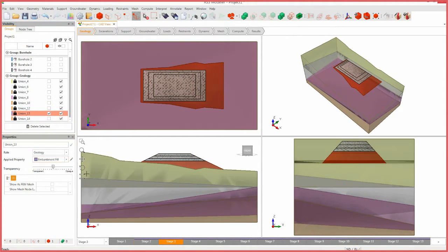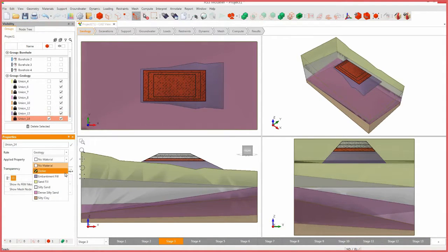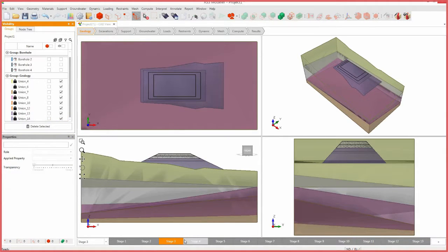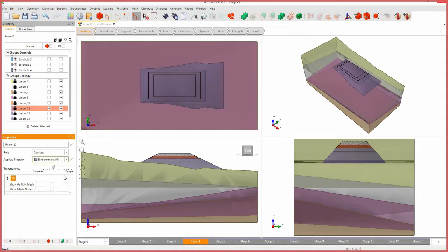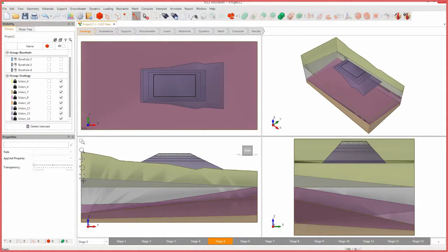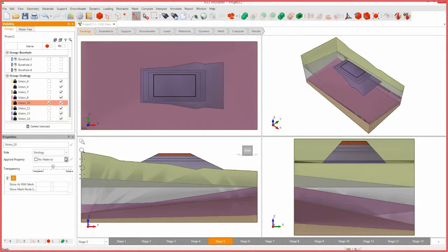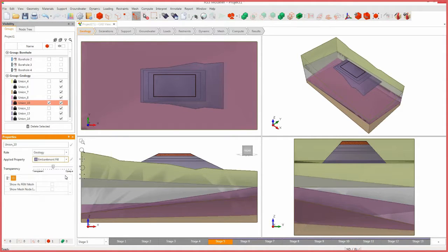In stage 3, select the second from the bottom embankment body and set the applied property to embankment fill. In stage 4, select the second from the top embankment body and set the applied property to embankment fill. In stage 5, select the final embankment body and set the applied property to embankment fill.